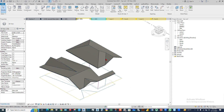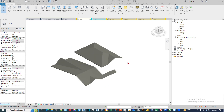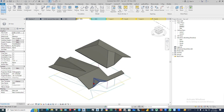That's how we create a hip roof in different ways. That's it for today. We will see you in the next video tutorial. Thank you. Bye.